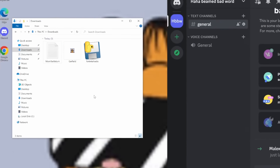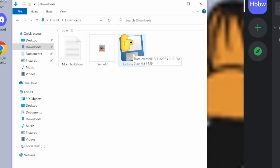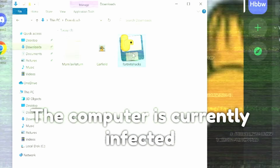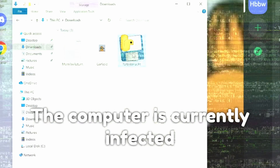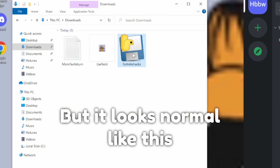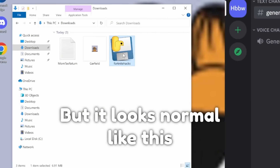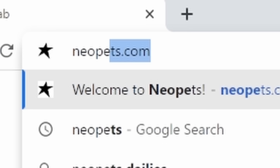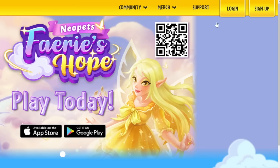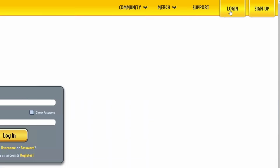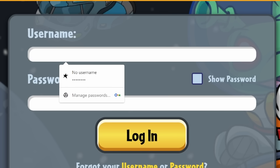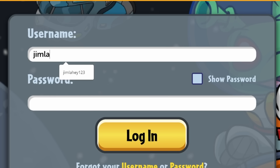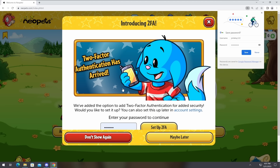So what happens when you download Discord malware like Fortnite hacks and you run it? Well, nothing happens, at least for me. I'm an unsuspecting user, and I just do what I do best. So I'm going to go to neopets.com. Gotta log in again — I just need to enter in my username, then my password.